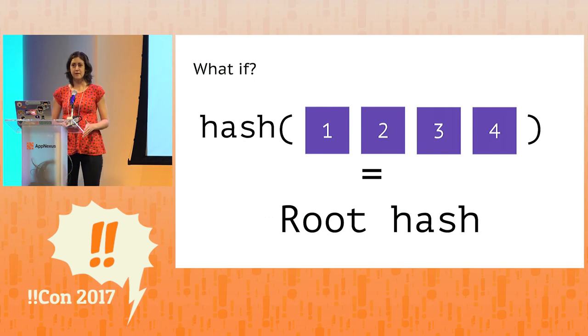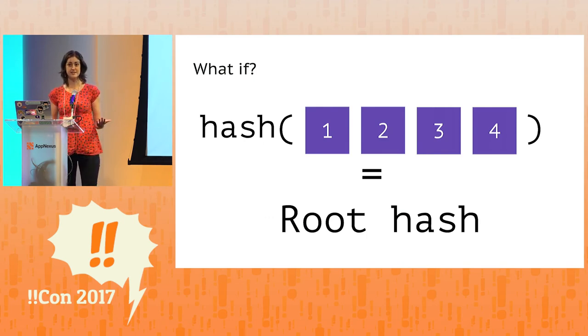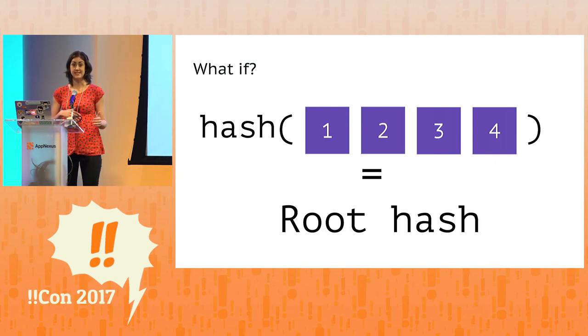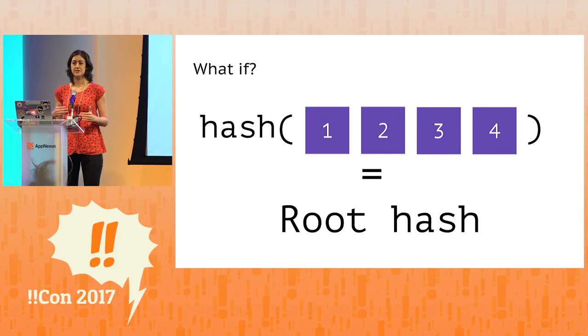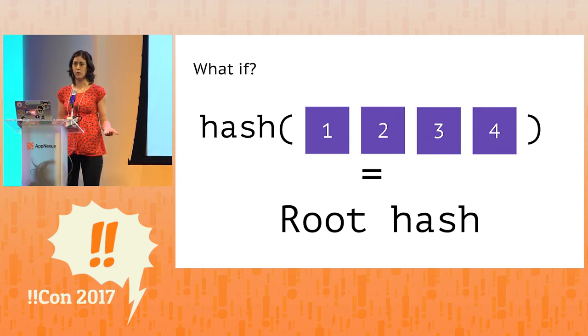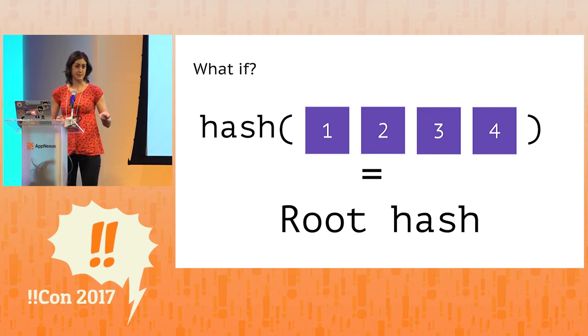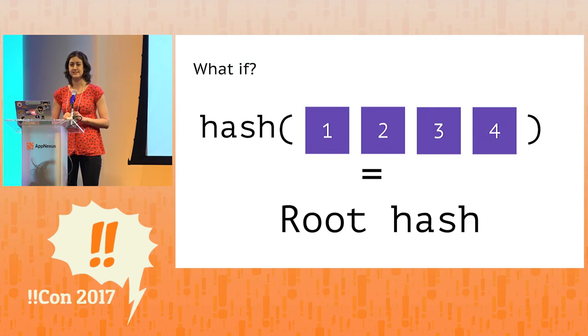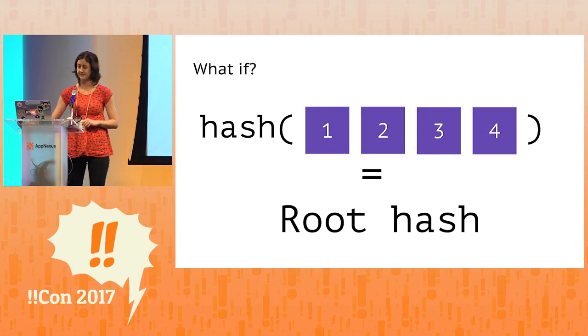So at this point, you might wonder, if the purpose of the root hash is to let us address a set of content and to also do some integrity checking over that content, why don't we just concatenate all the data together and then apply the hash function to that? Why bother with the tree at all? And that's a pretty astute observation. That would work. But it turns out there is some value in constructing a tree. And we're going to see why in a second.